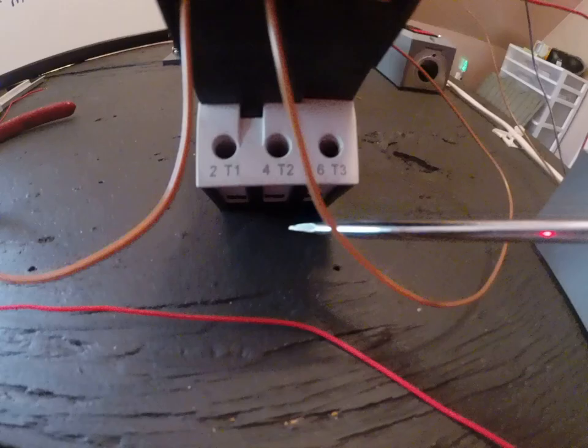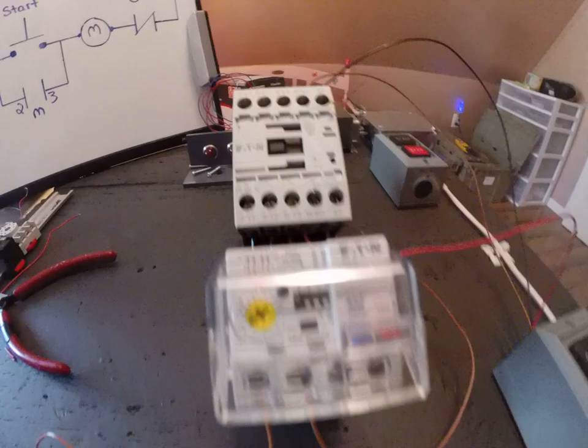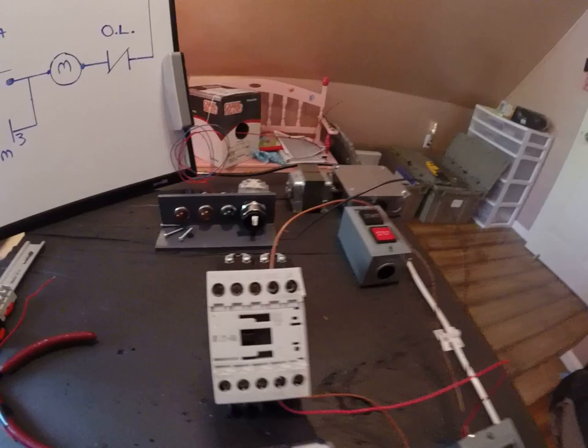And it's more clearly labeled. So the control circuit, once again, A1 and A2 really stands for coil. So if I went up here to my drawing and marked A1, A2, that's my coil.